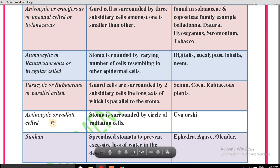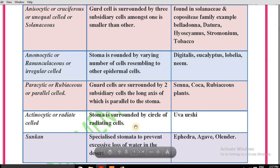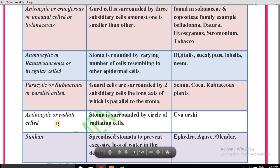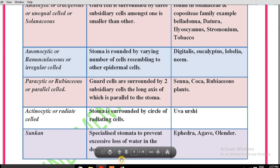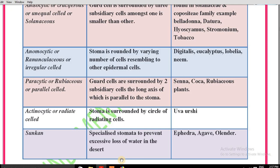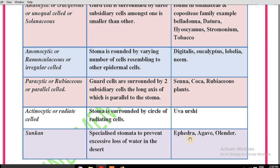Next is actinocytic or radiated cell stomata. Feature: the stoma is surrounded by a circle of radiating cells — that's why they are also known as radiated cell stomata. These are found in the Ursi plant. Sunken type stomata are specialized stomata to prevent excessive water loss in the desert, and are present in Ephedra, which grows in the desert.